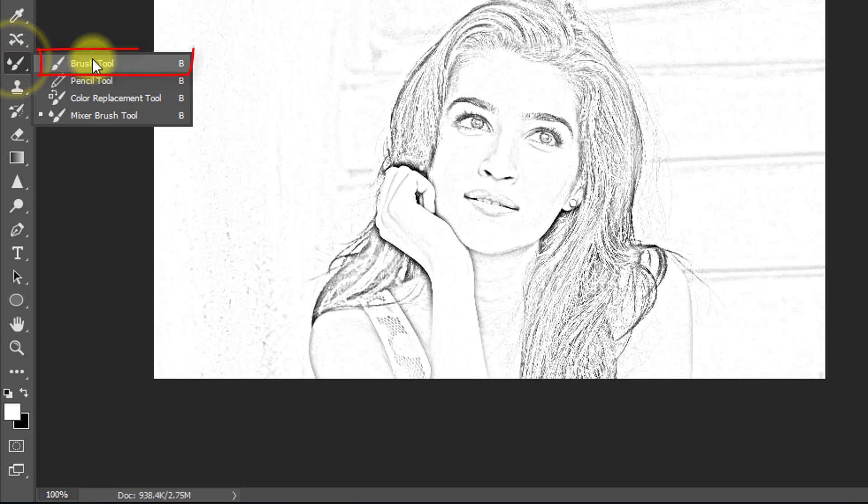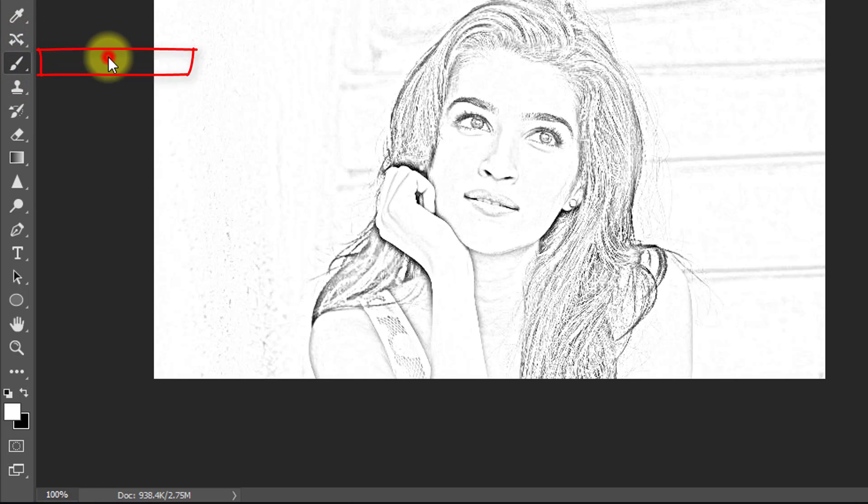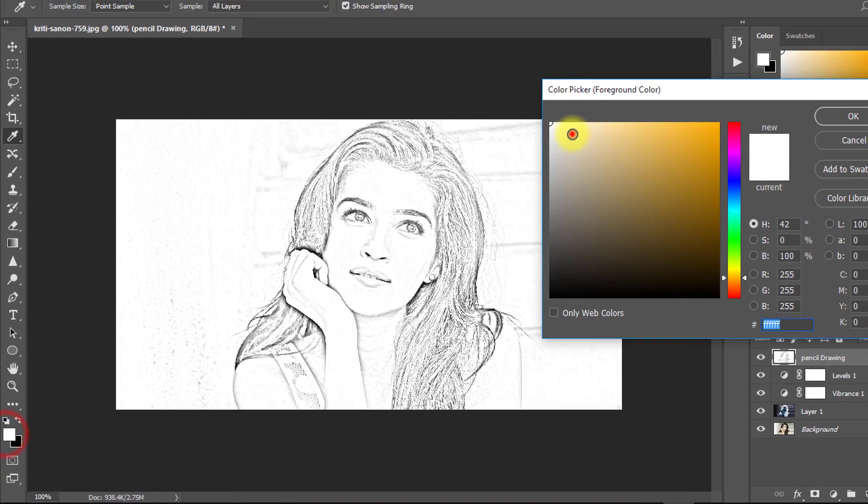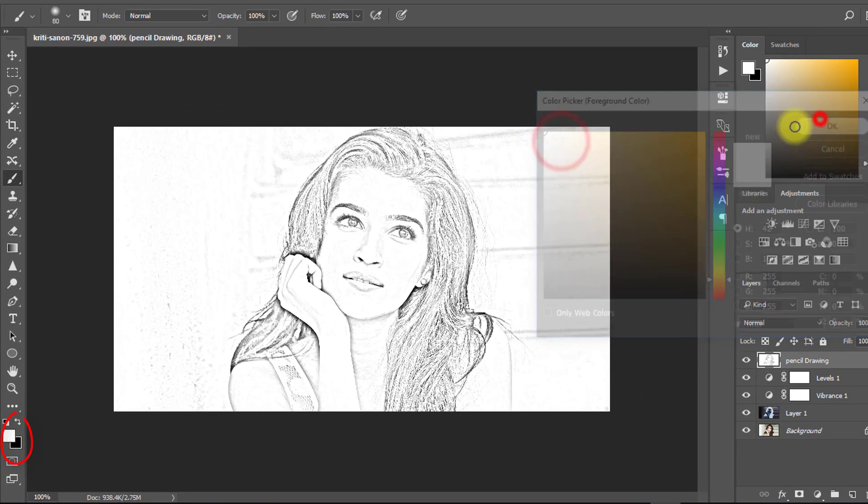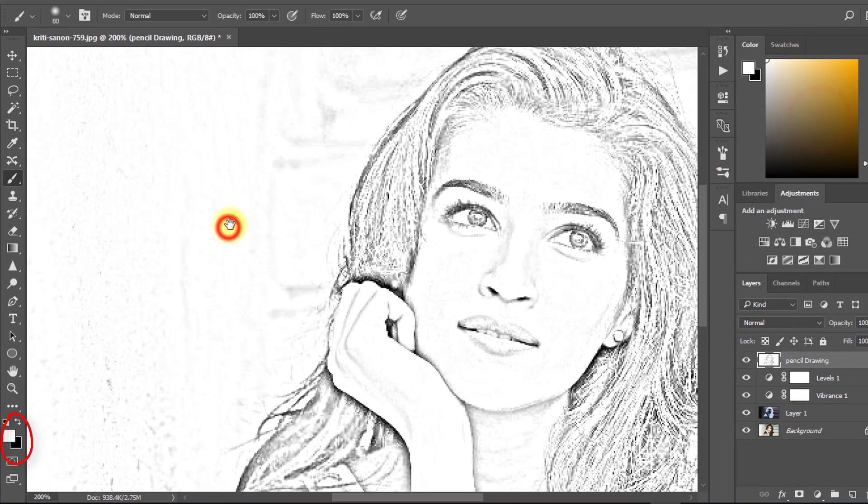Select the Brush tool and set the foreground color to white, then use it on your pencil art to clean up areas that are not needed.